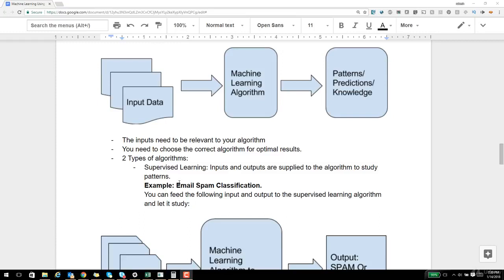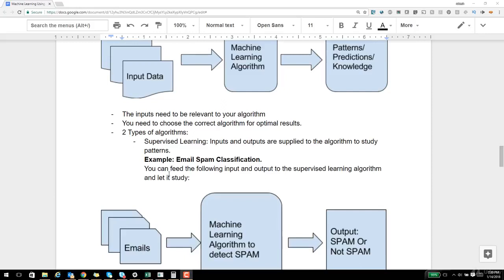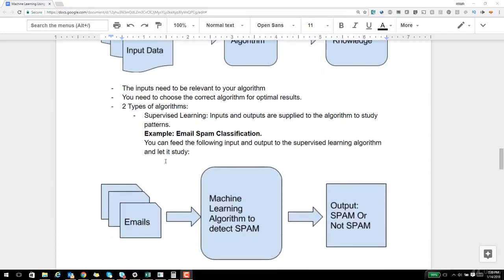Once this concept is clear at a high level, let us go one step deeper. I keep talking about these algorithms — what are they actually and how many are there? At a very high level, machine learning algorithms can be broadly classified into two types: one is called supervised learning and another is called unsupervised learning. Supervised learning is nothing but you have the input data and you have the output data, and you supply both of them to the algorithm and let it study the patterns in the data, so that in future, if a similar input arrives, the algorithm can predict the output.